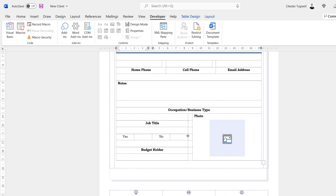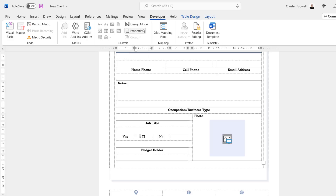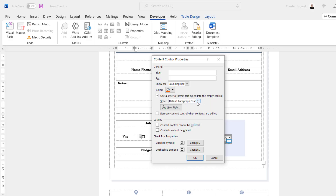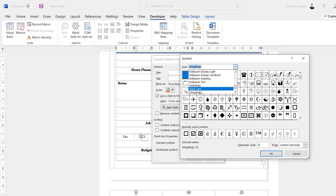A bit further down in my form I want two check boxes — one for Yes, one for No — for 'Is the contact a budget holder?' On the Developer tab, click the Checkbox button. In Properties, I won't bother with a title, but I can change the color and use the same font. I can also change the appearance of the checked and unchecked symbols — let's do the checked symbol first: click Change and change the font to Wingdings.